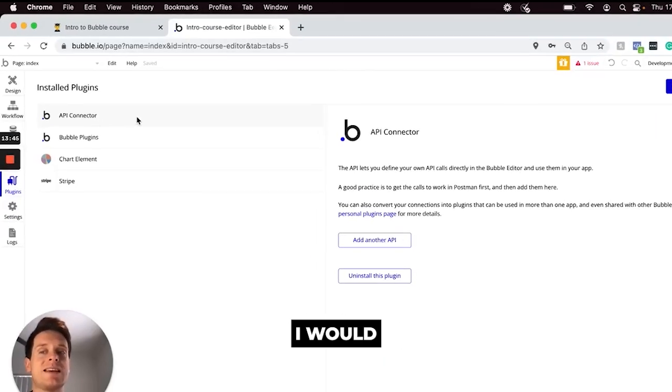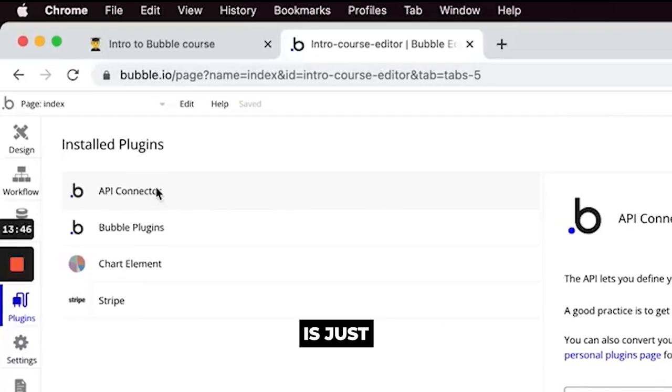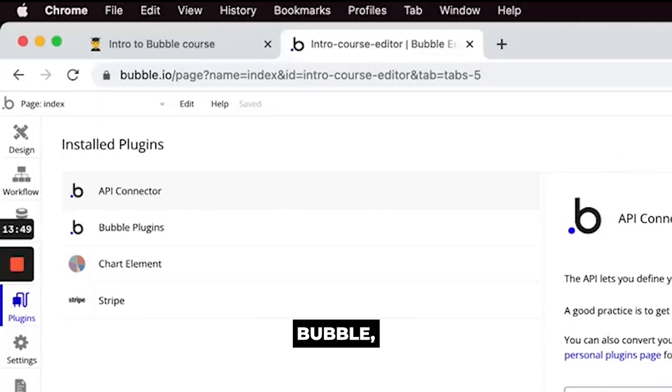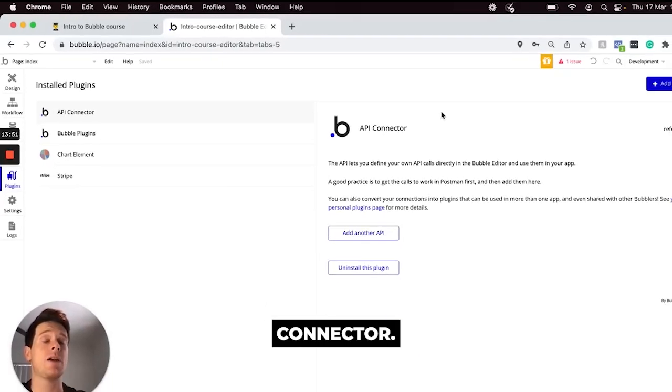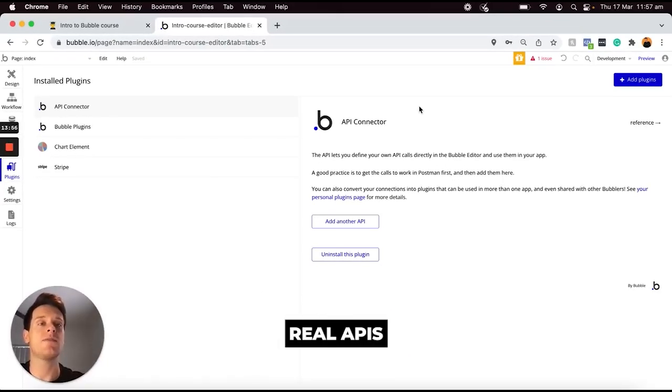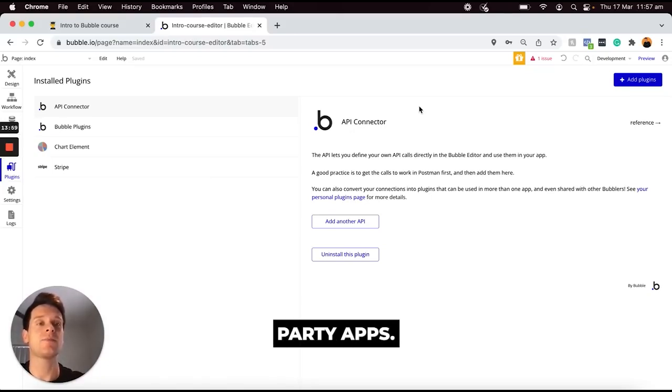The other thing I would like to mention is just the ability to integrate third-party APIs directly within Bubble. So what you'll see here is that there is a plugin called the API connector and this just allows you to integrate with real APIs to either retrieve or send data to third-party apps.